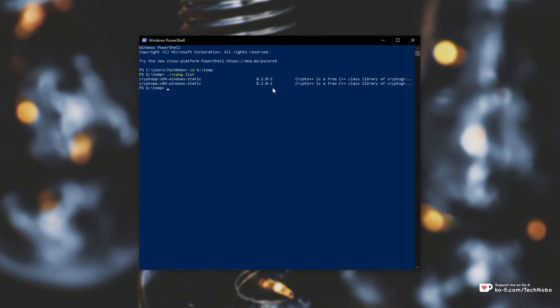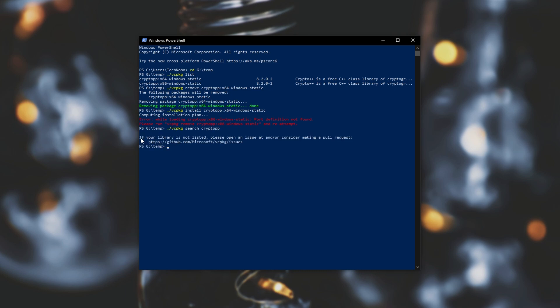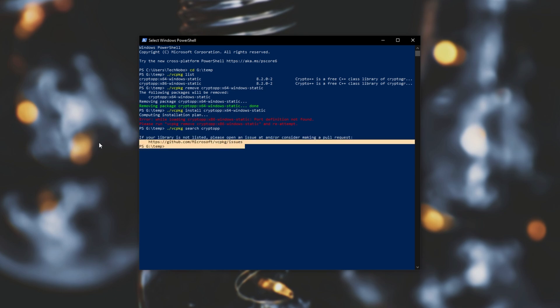If I were to remove one of them as such, then upon removing it if I try to reinstall it you'll see some sort of an error. If I search for crypto++ then you might see an error like this: If your library is not listed please open an issue and or consider making a pull request here.